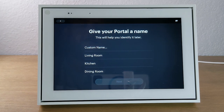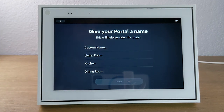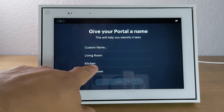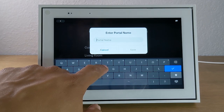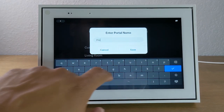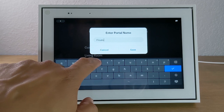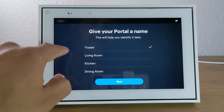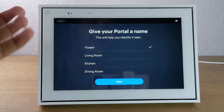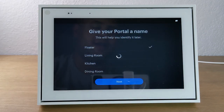Next, you will need to name your portal. Typically people will name the portal depending on what room it's in — so living room, kitchen, dining room — those are just generic names you can use. I like to do a custom name because my portal moves around to different rooms of the house, so I named mine "Floater." If you want a custom name, go for it; if not, just select one of the presets and hit next.